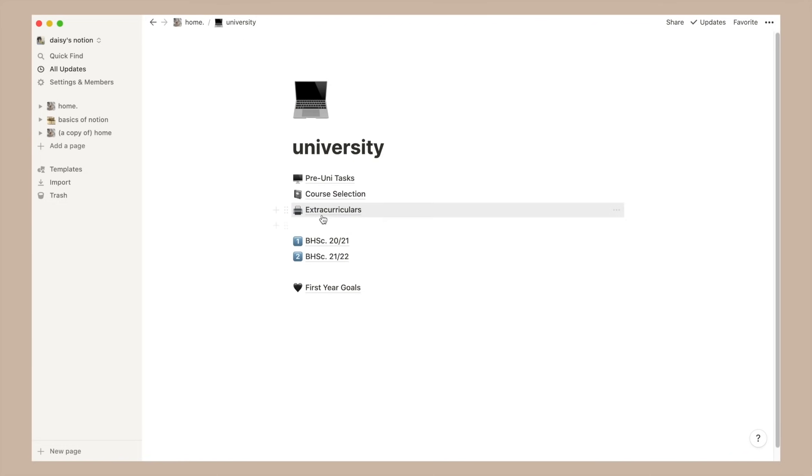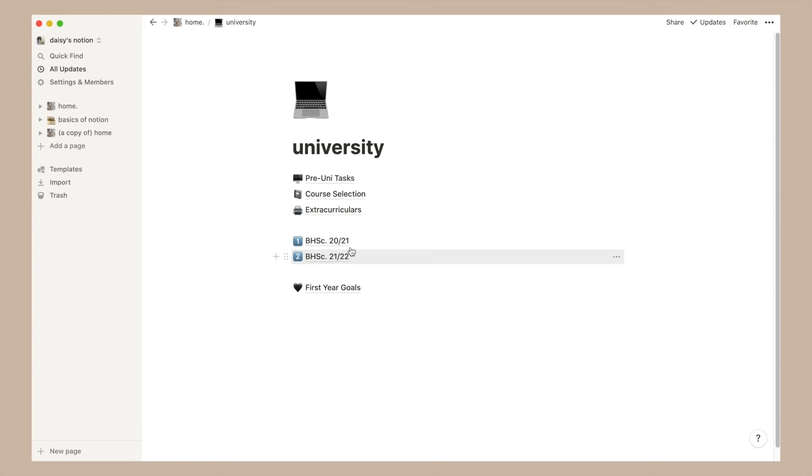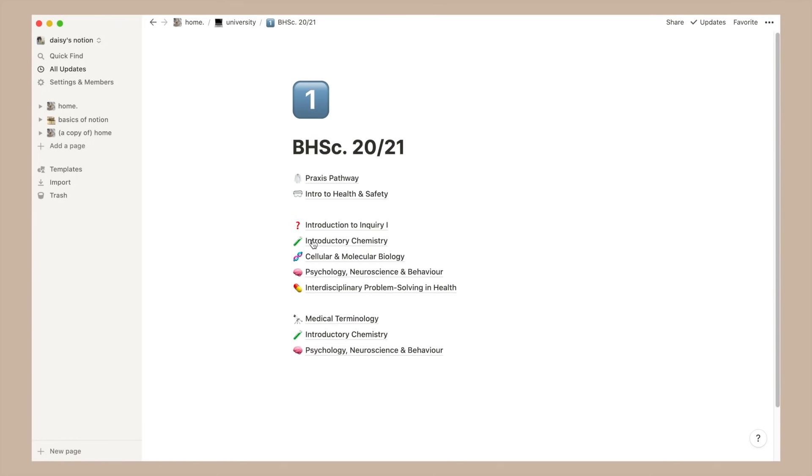Moving on to extracurriculars, I don't think I'll go into this one just because there's a lot of personal things in here. For the more structured pages that I have I've included that in the template so you guys can directly reference that. Then I have my yearly pages so let's just go into the 2020-2021 page.